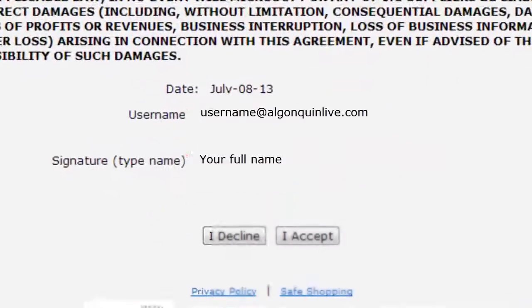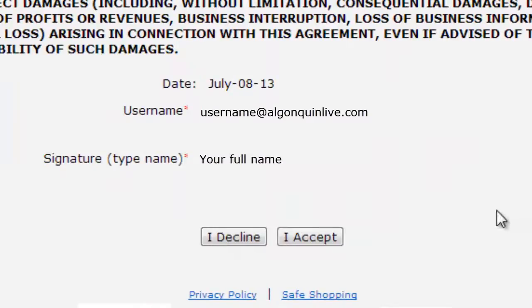Now as you scroll down the page, you can enter your username, which is your Algonquin College email, and your signature, which is just your name typed, and click I Accept.